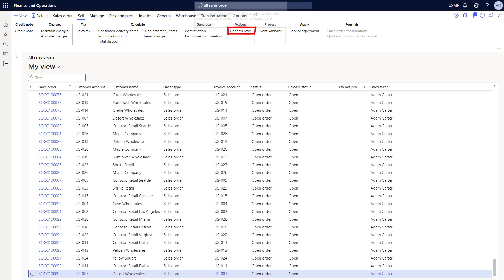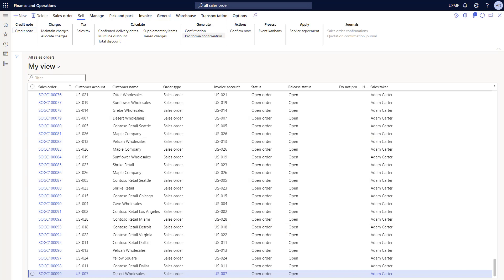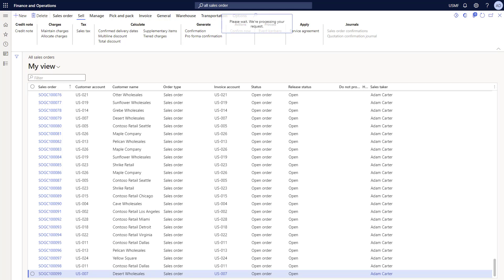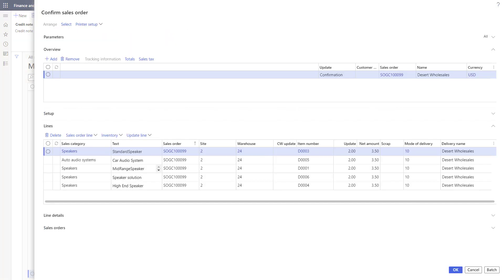In the Actions group of the action pane we have the new 'Confirm Now' button. You can take any sales order and use this new Confirm Now button, but it's important to note that you need to first select your options for that confirmation. If you want to validate or view those options that will be used, you're going to use the 'Confirmation' button in the Generate group. I'm going to select a sales order and click on Confirmation, which will open up a new page where we can select various options — whether to print to screen, save as a PDF, send as an email, and other parameters.